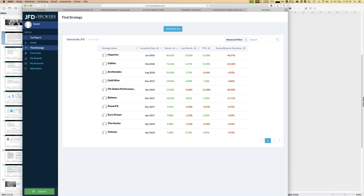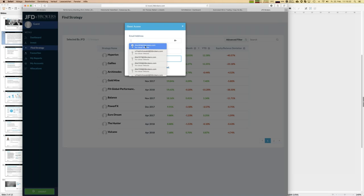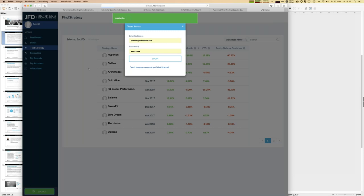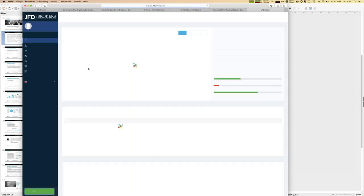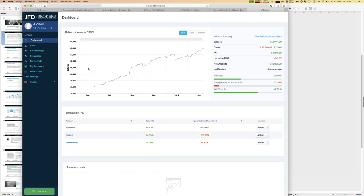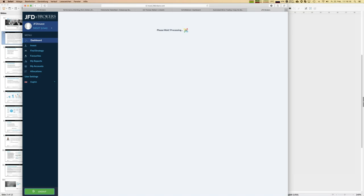Now let me show my private JFD Invest account, which I opened from the very beginning. I currently follow six strategies. Starting from 25th September over about six months, I've earned close to 40% in total — a quite good result. A cool feature of JFD Invest is that you can analyze your account the same way as any other trading account, including equity balance deviation and other key figures.